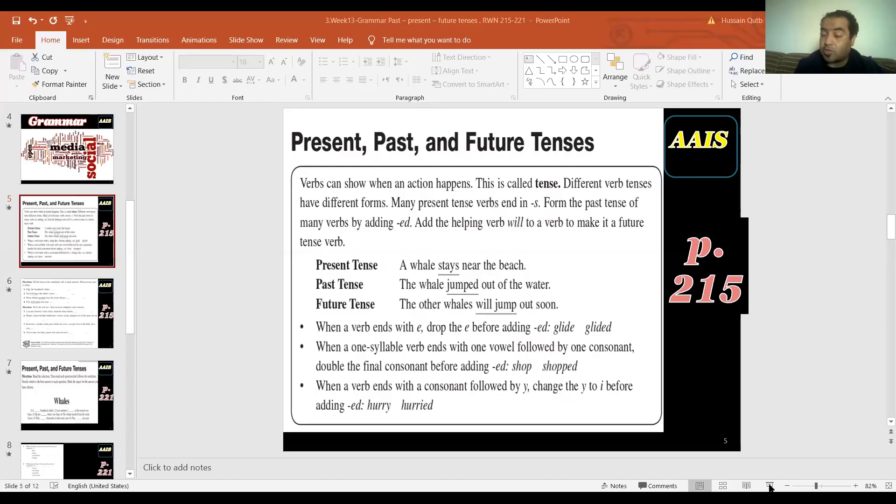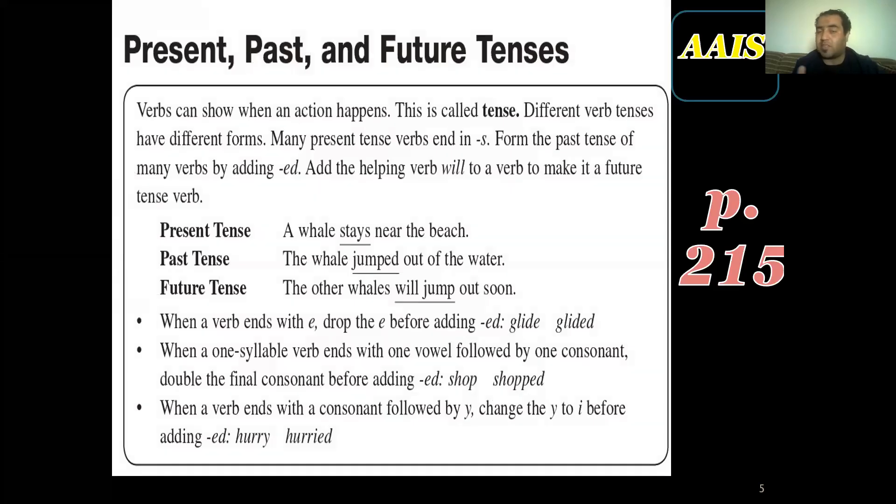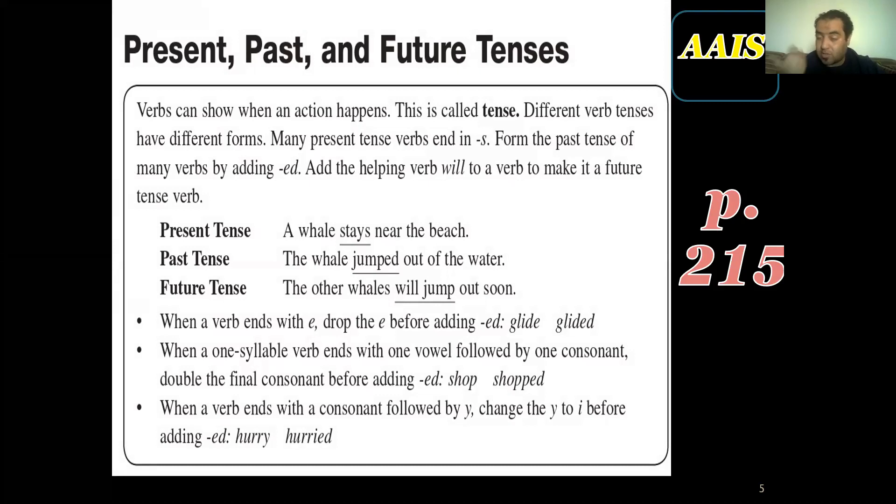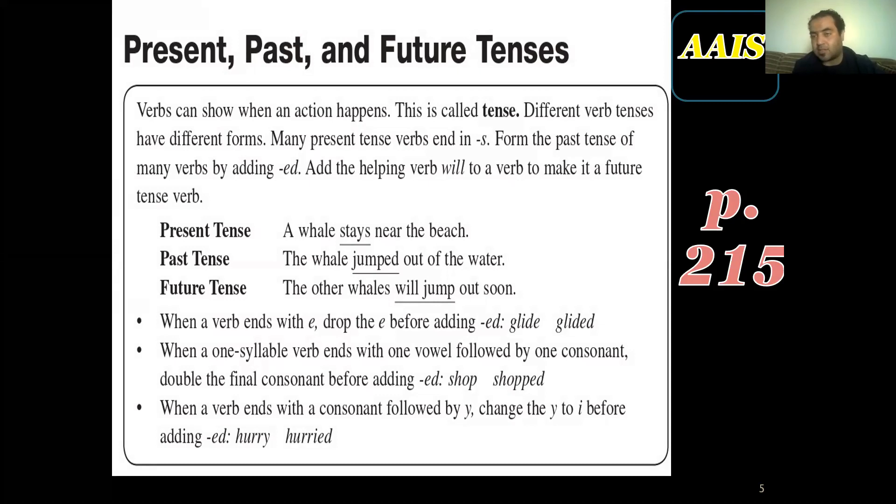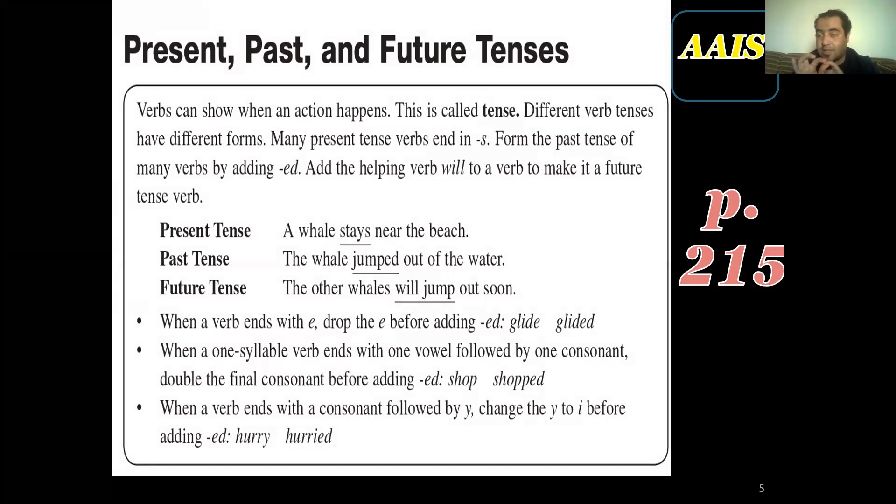So here, let's see what we have. This is coursebook page 215. Here they talk about present, past, and future tenses. They say that you can show when an action happened. This is what we said. We call this tense. We use different tenses, and different tenses provide us with different verb forms. So if you'd like to study the tense, you have to care for the verb.